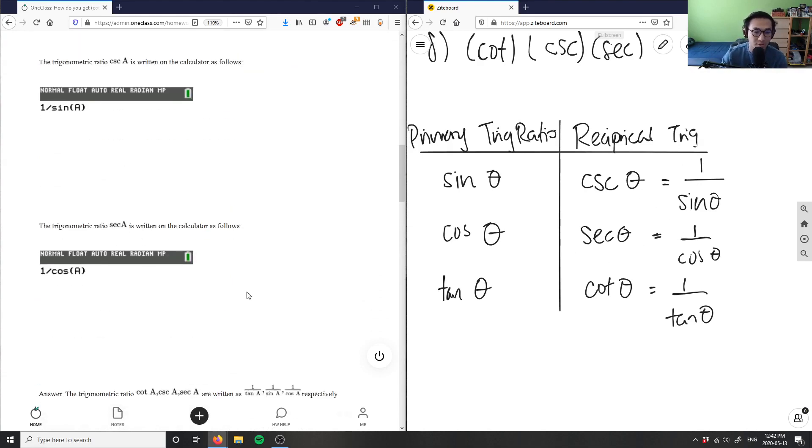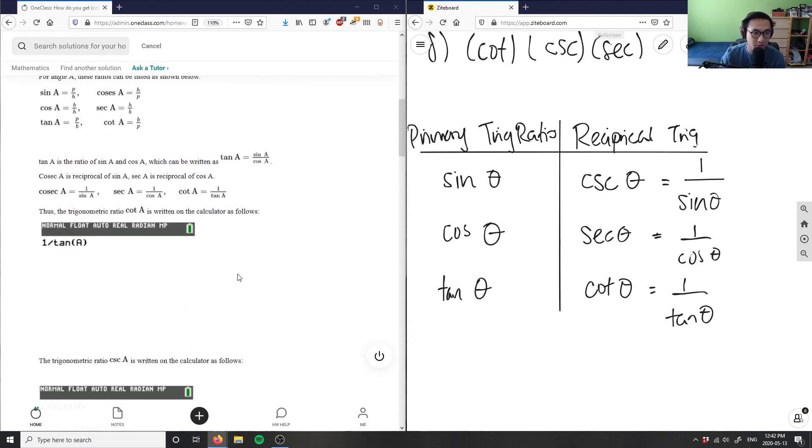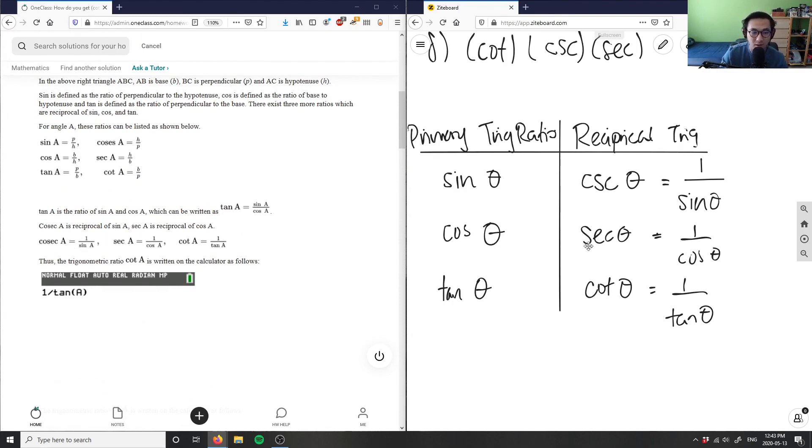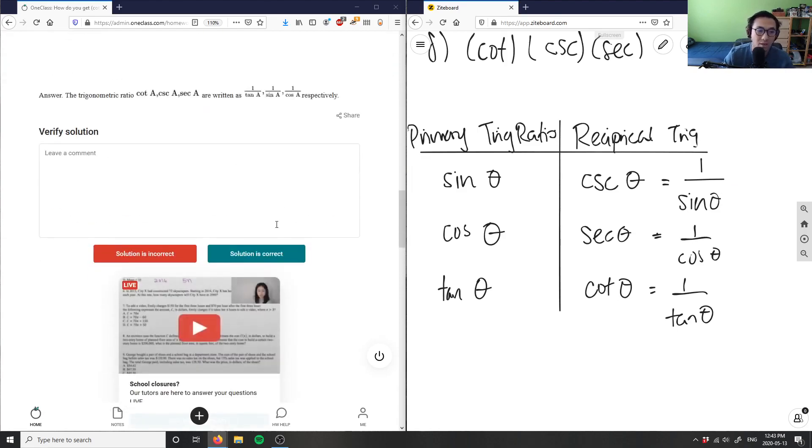The solution here is correct. Brady wrote it out exactly as I did as well. So cosecant of a here is one over sine a, secant of a here is one over cosine a, and then cotangent of a here is one over tangent a as well. So the solution is correct.